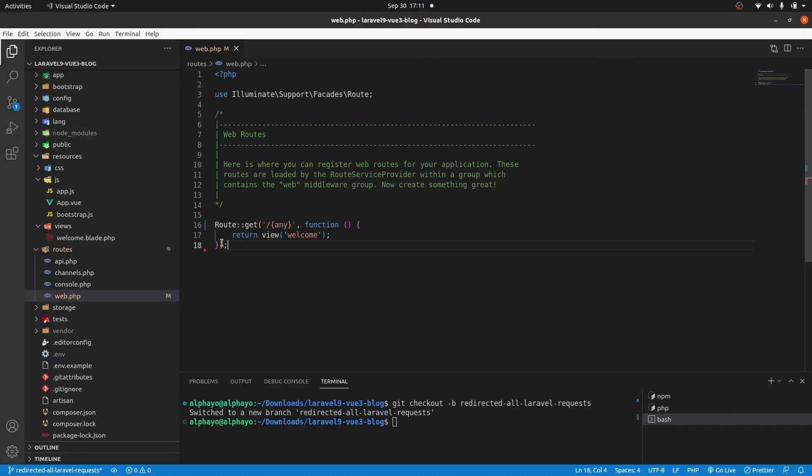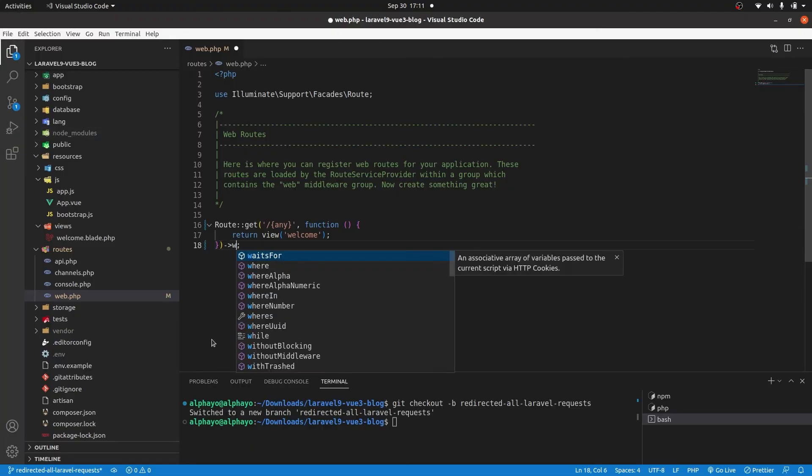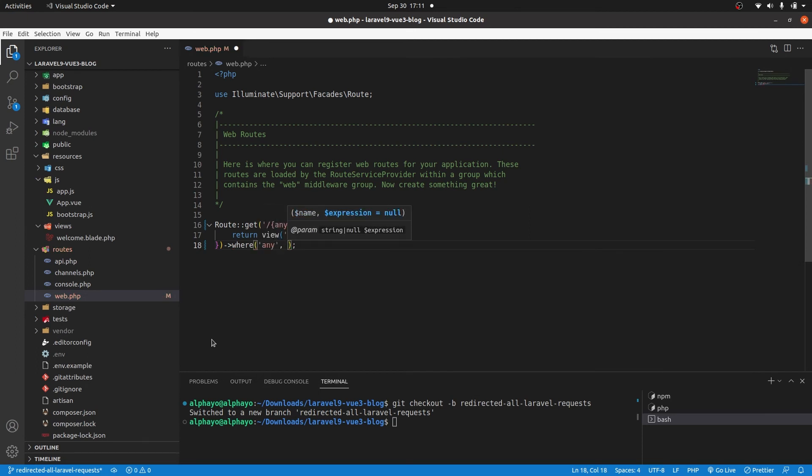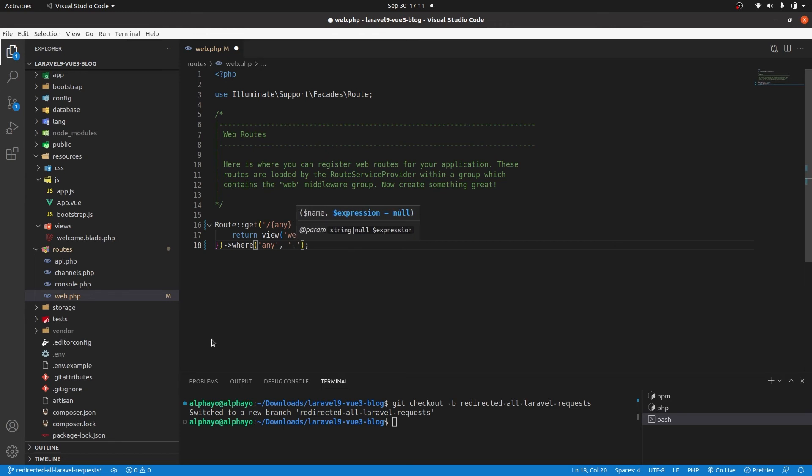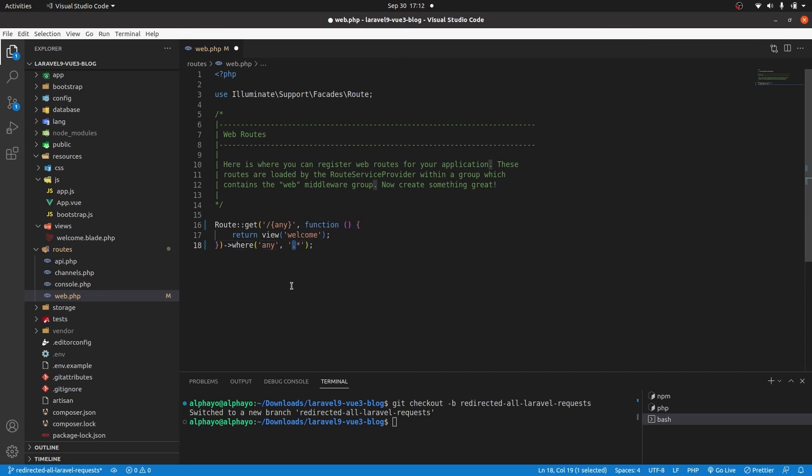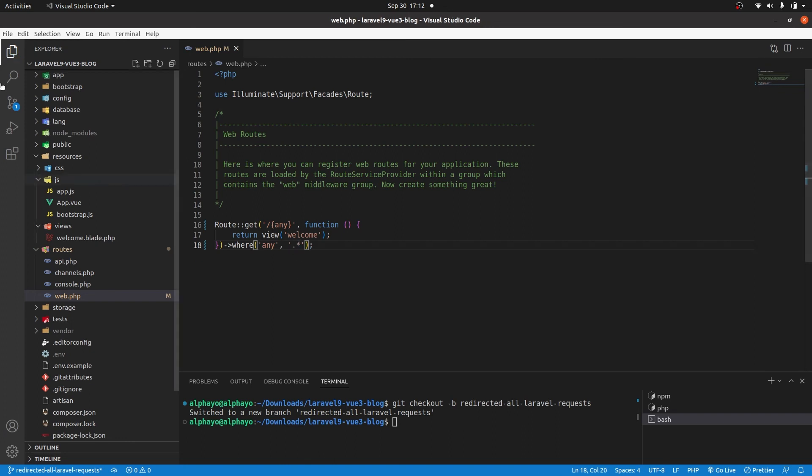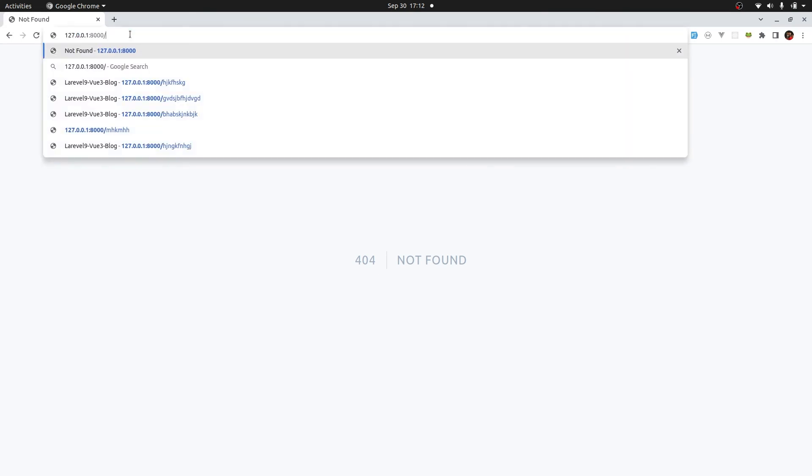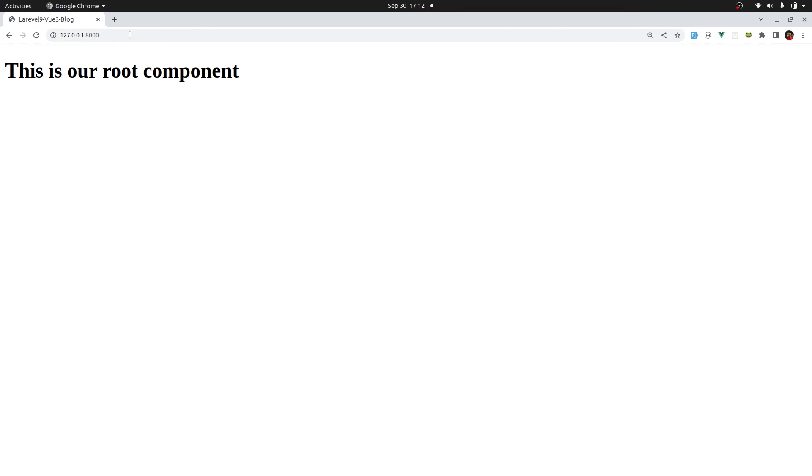Come here. And I'll say where any, it's the same as period period and star. So this means in regex, this period means any character, and then this star means it can be zero or more occurrence. So if I save and go back to the browser, so now we have zero occurrence. If I press enter, we get our root component.